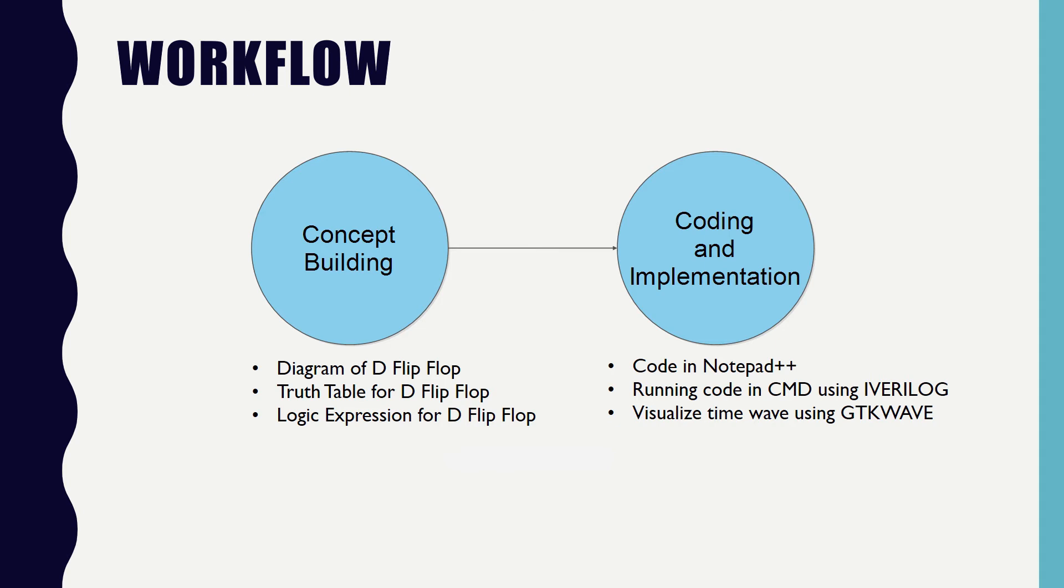In second half of the video, I will be discussing the code for the same and running it in the command prompt using iVerilog and we will be visualizing the time wave using GTK wave.